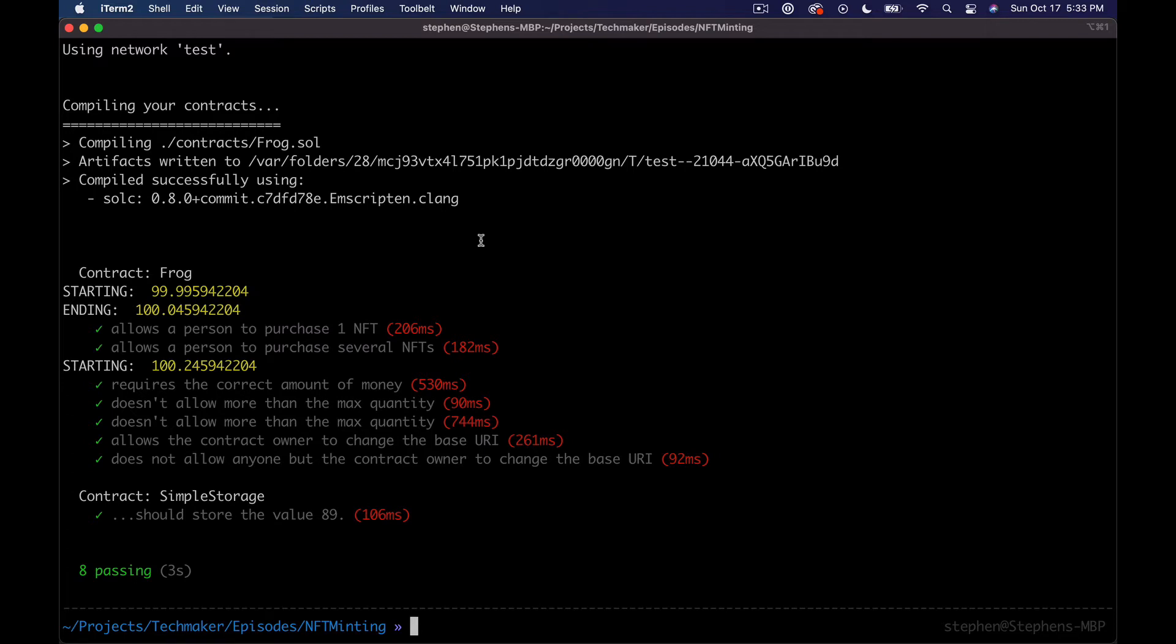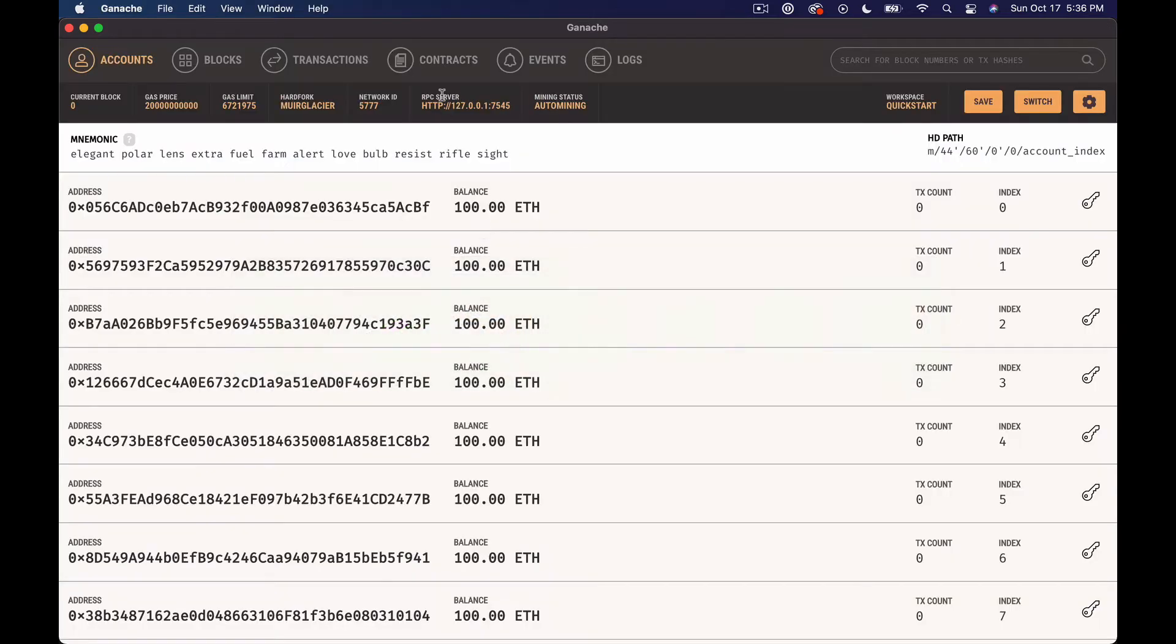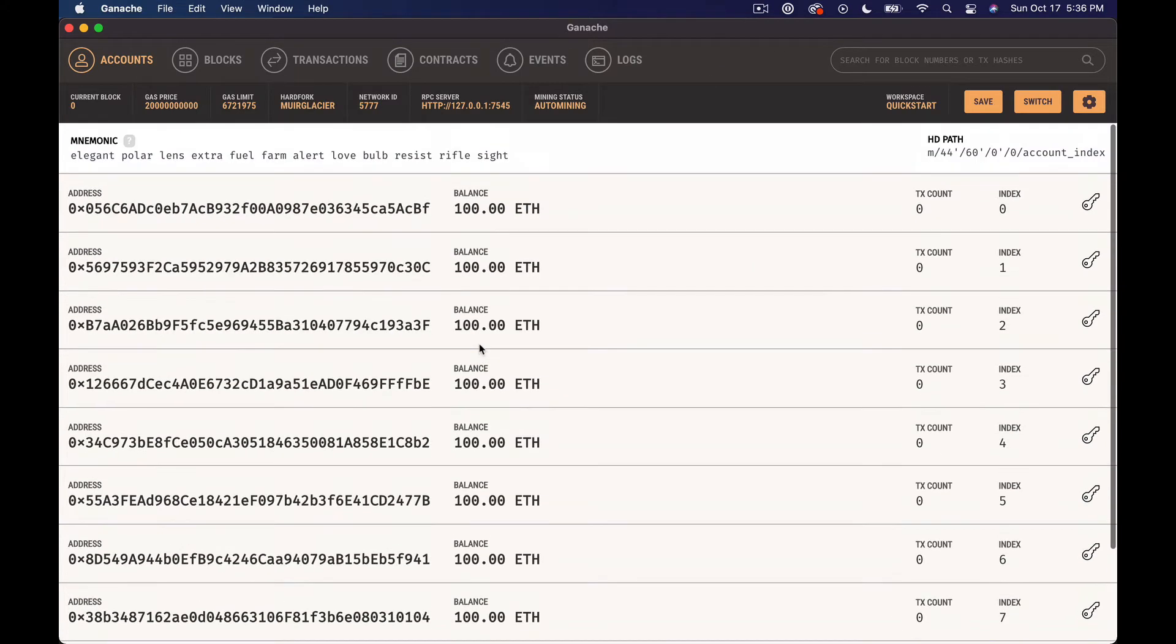What's up everyone, Steven here from Tech Maker Studio. In this episode we're going to keep going with our NFT generative project and start trying to hook up the user interface with React for our smart contracts. To get started, we need to deploy these contracts to our local blockchain for testing, and I'm using Ganache, which is another product developed by Truffle.